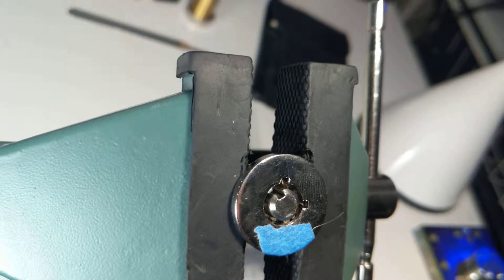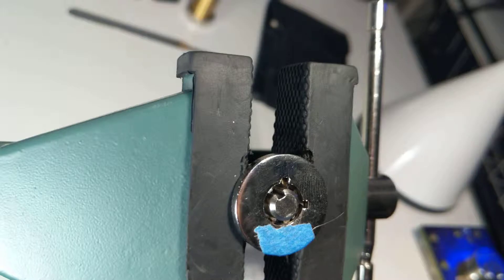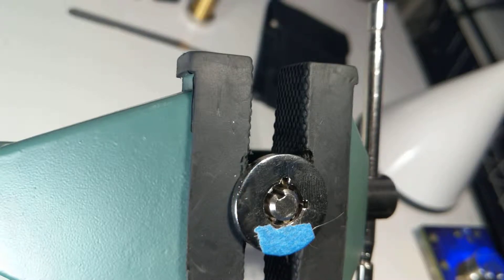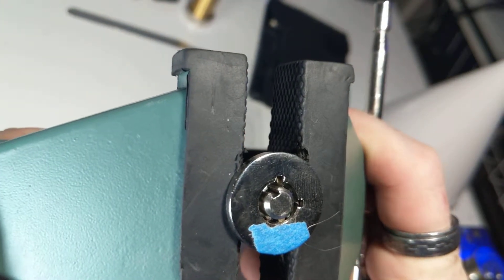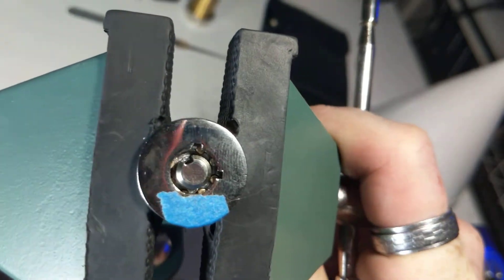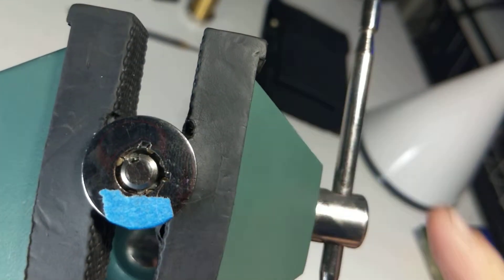So I am not going to turn it any further because I do not want it to relock. Here, let me move that so you can see it a little better. There it is.